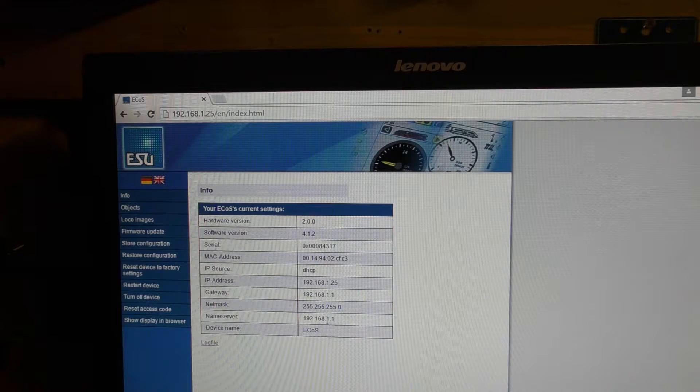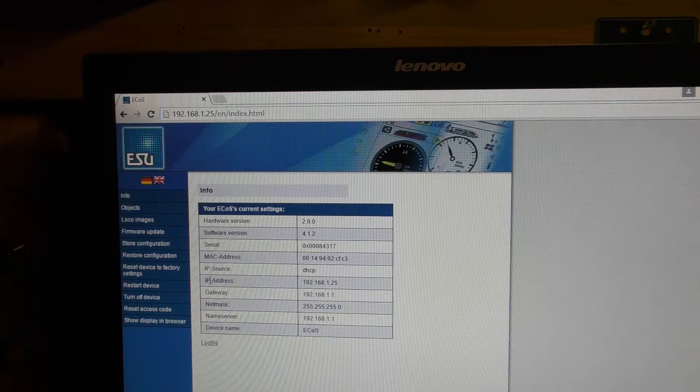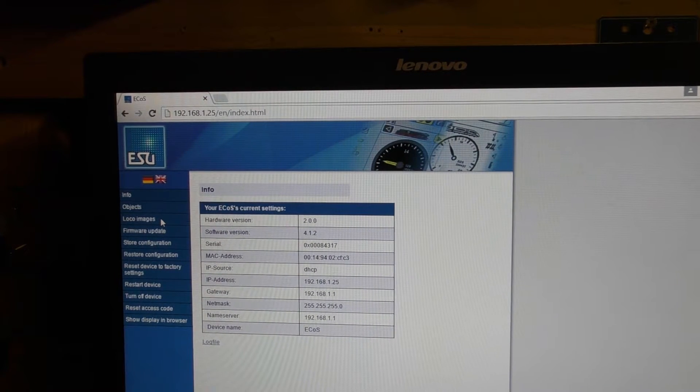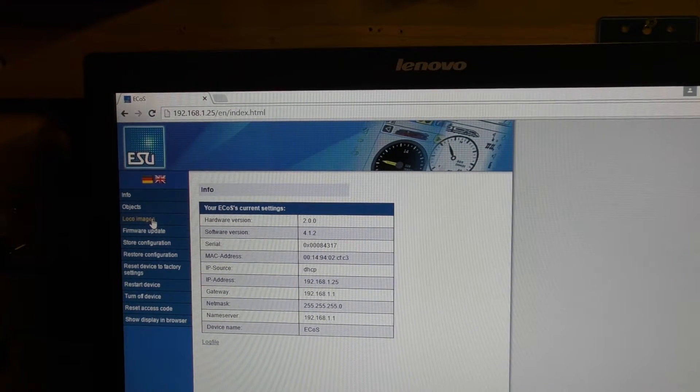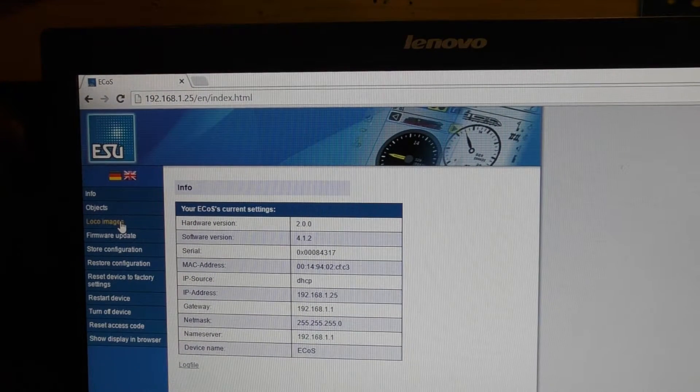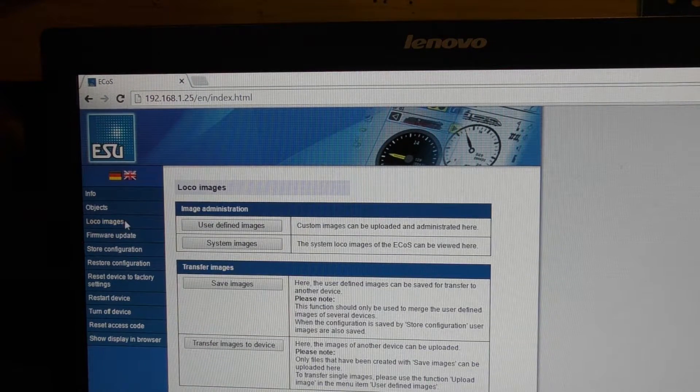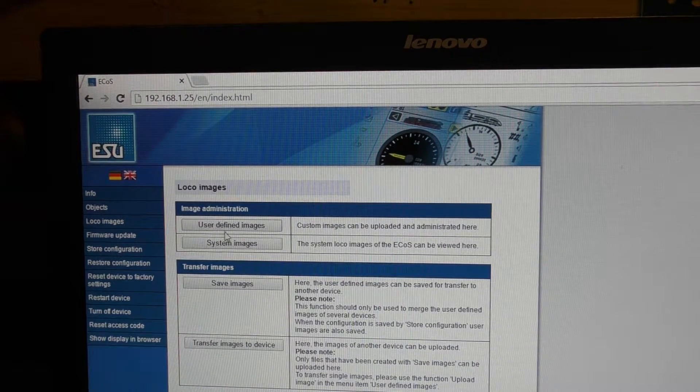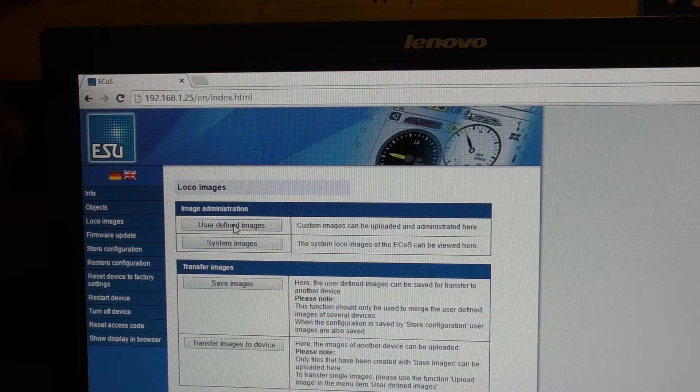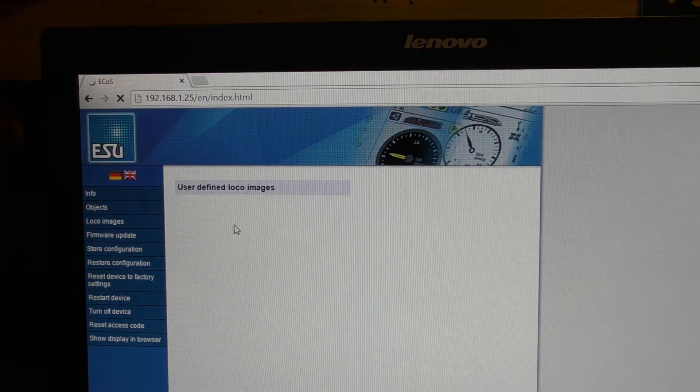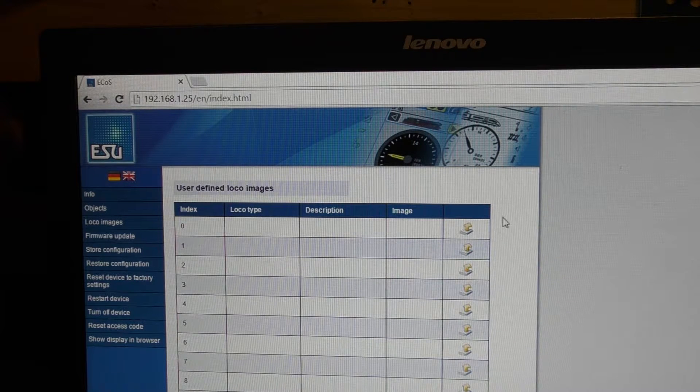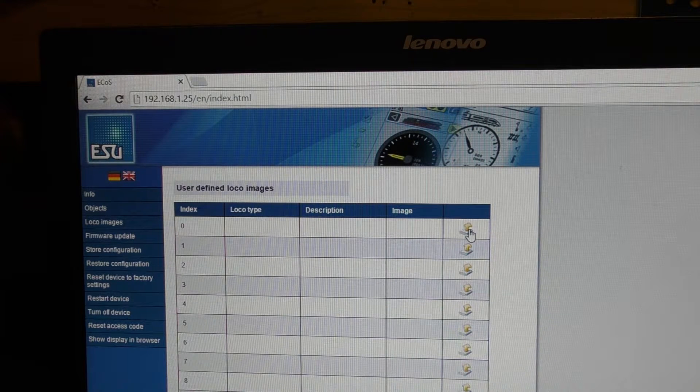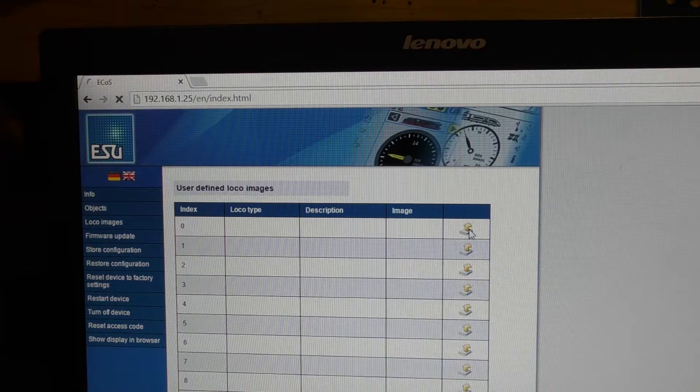So to upload your image, you click on logo image, click on user defined images. Then you click on this logo here. So you click on that.